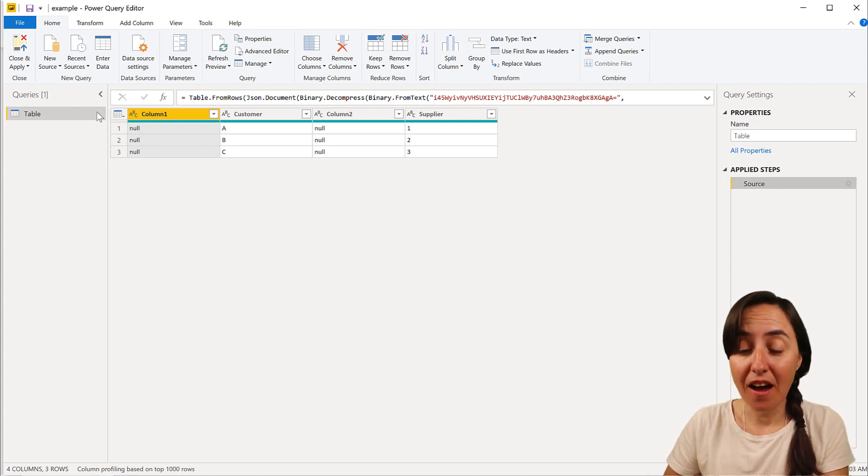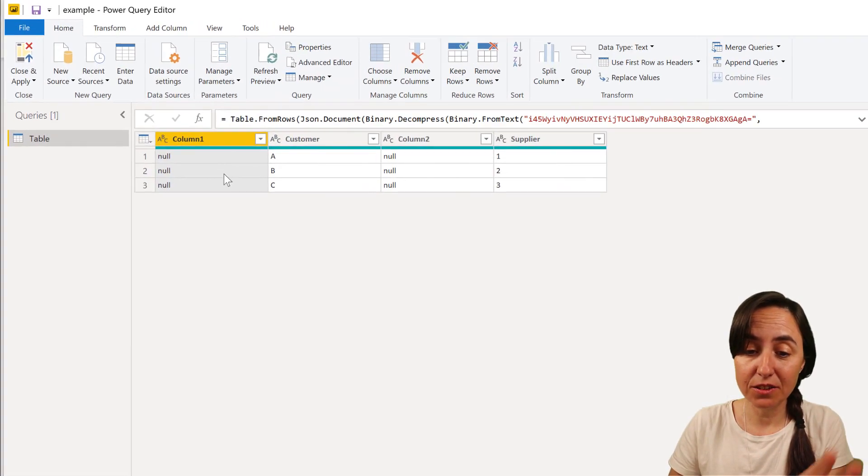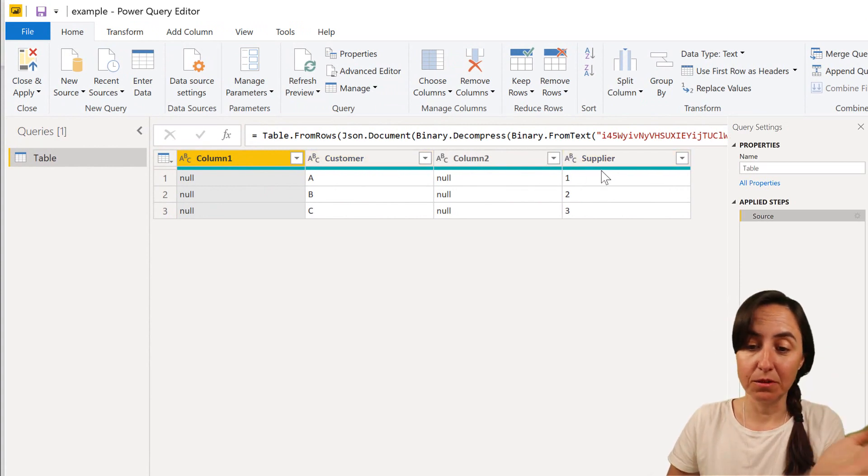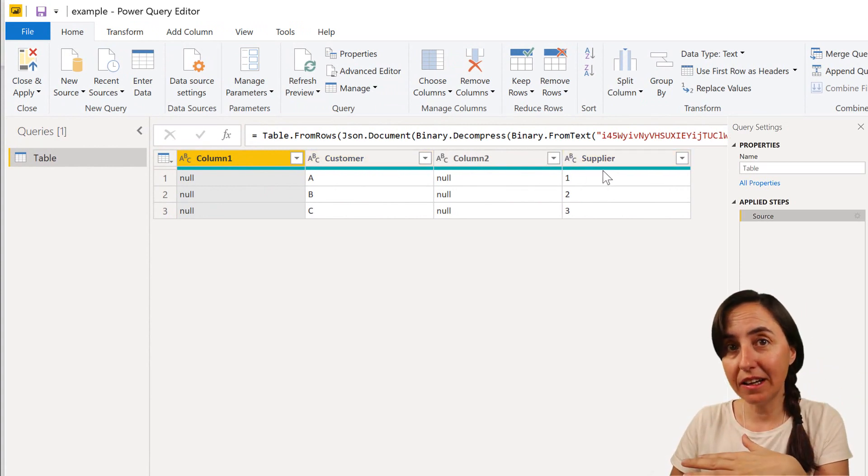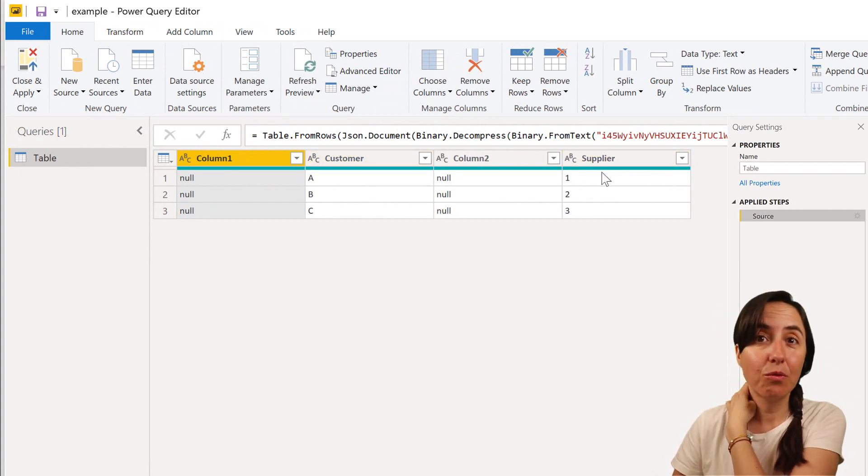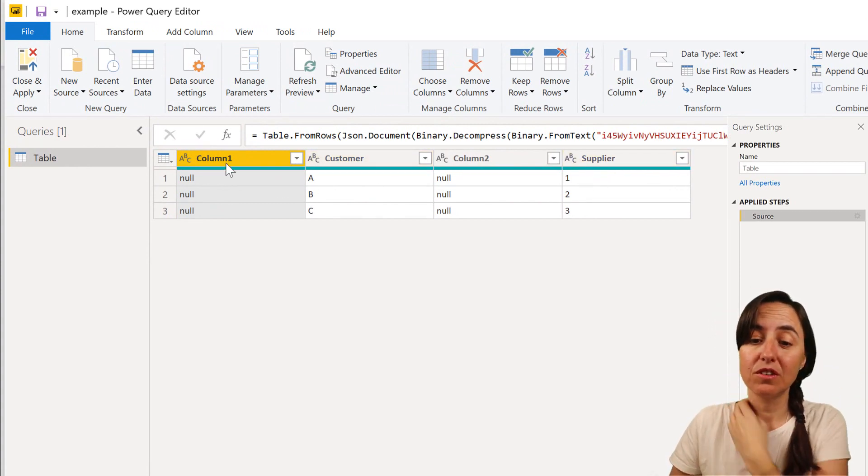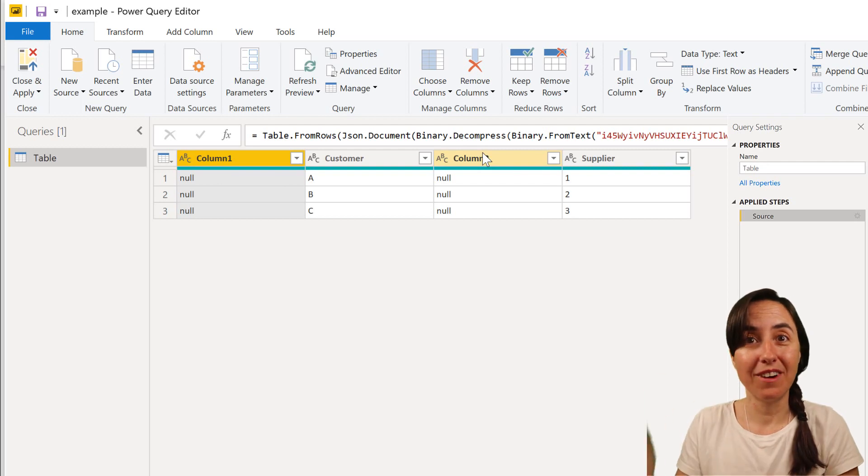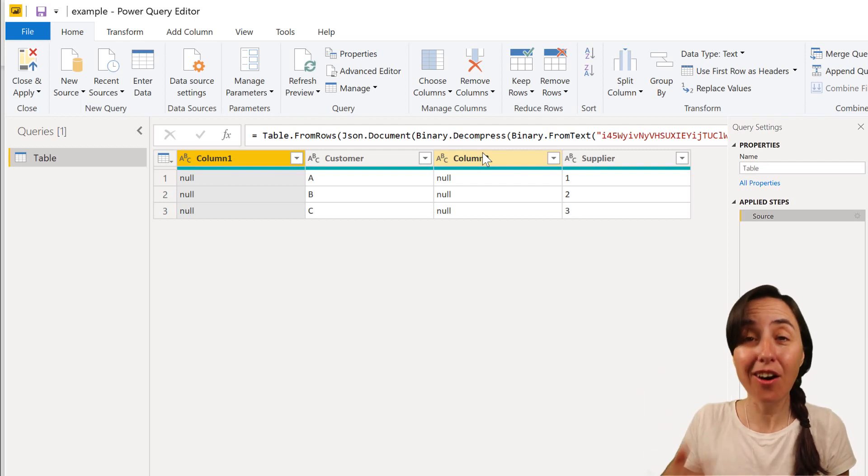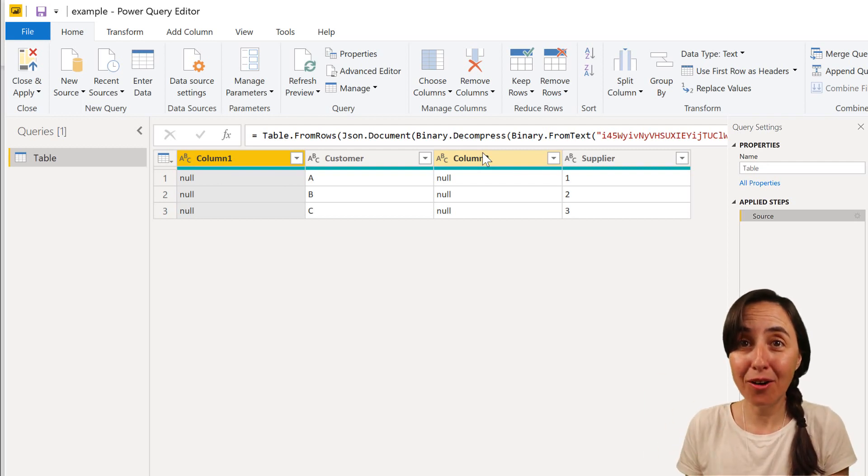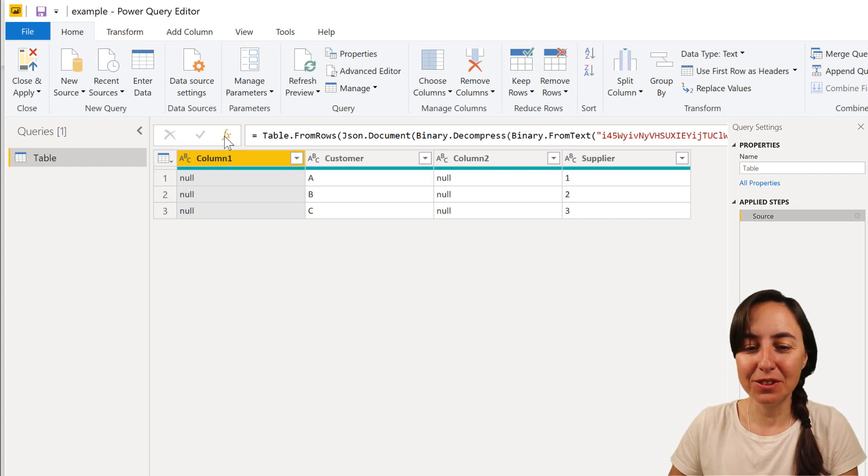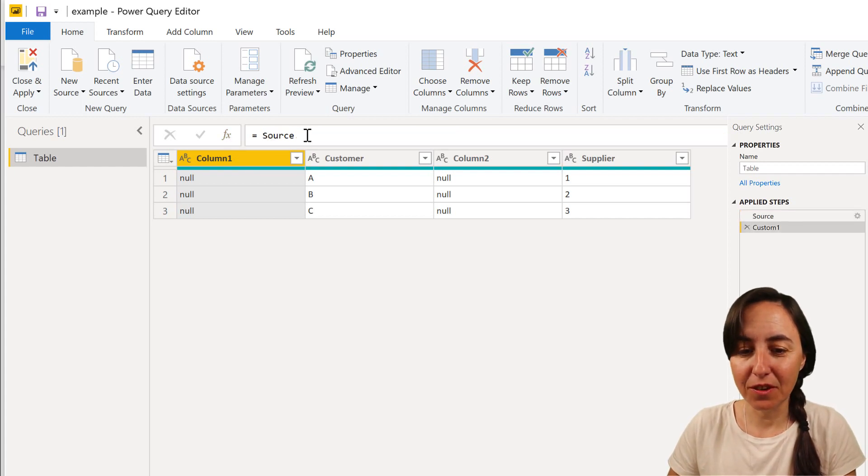This is how we're going to do it. We have here a table that has column one that is empty, customer, column two, supplier. So what we want is just to remove column one, column two, or any other columns that might come dynamically.